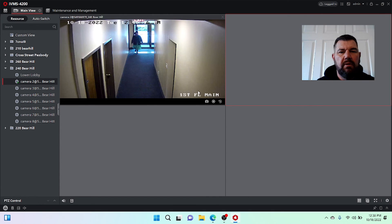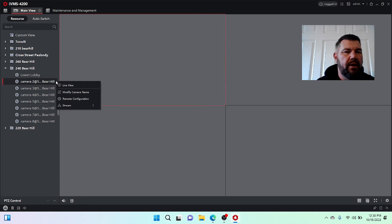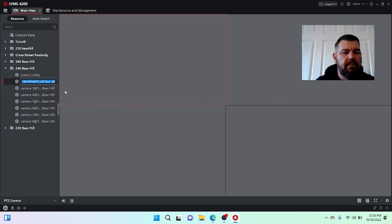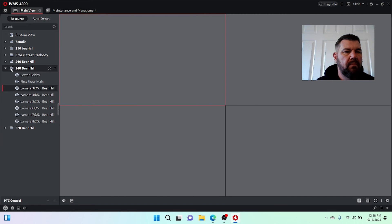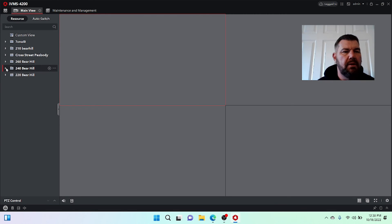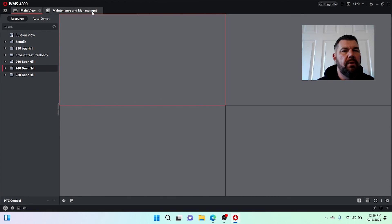We'll do the same thing for camera two here, just so you get the hang of it. This is going to be first floor main. Hit our three dots. Modify. First floor main. And that makes it much easier. Much, much easier to navigate doing it that way. Of course, if you do playback.